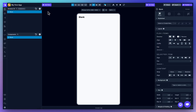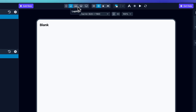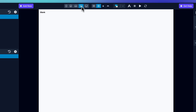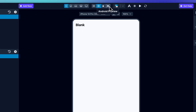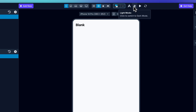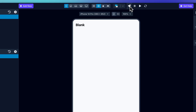Up at the top, you've got different breakpoints for mobile, tablet, desktop, and bigger screen sizes, platform toggles between web, iOS, and Android, theme switchers, and environment toggle. You can easily switch between development and production environments.